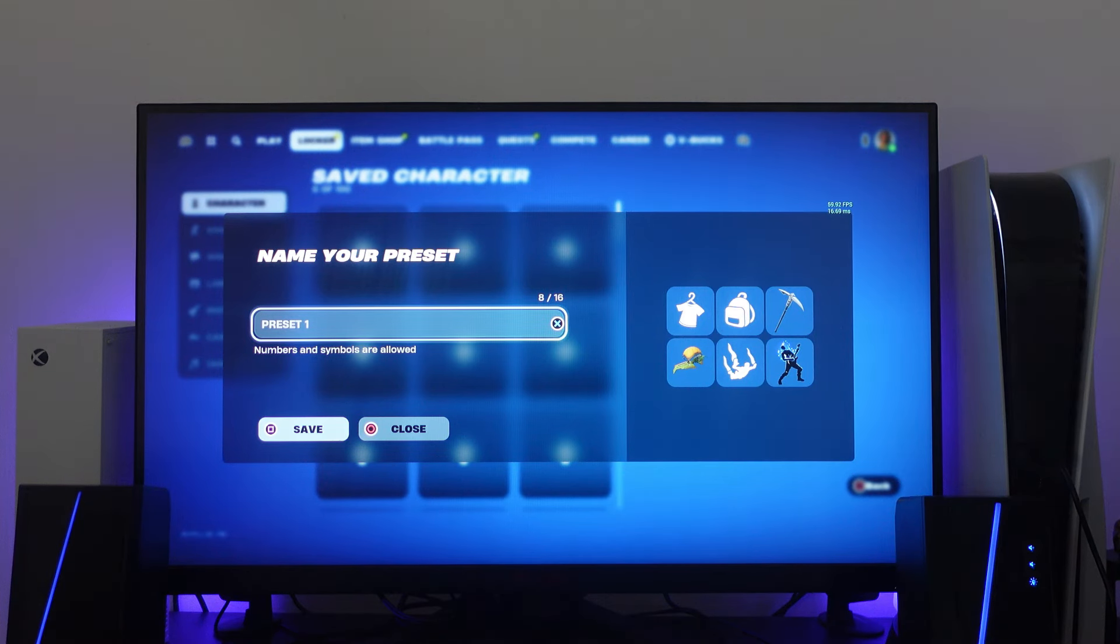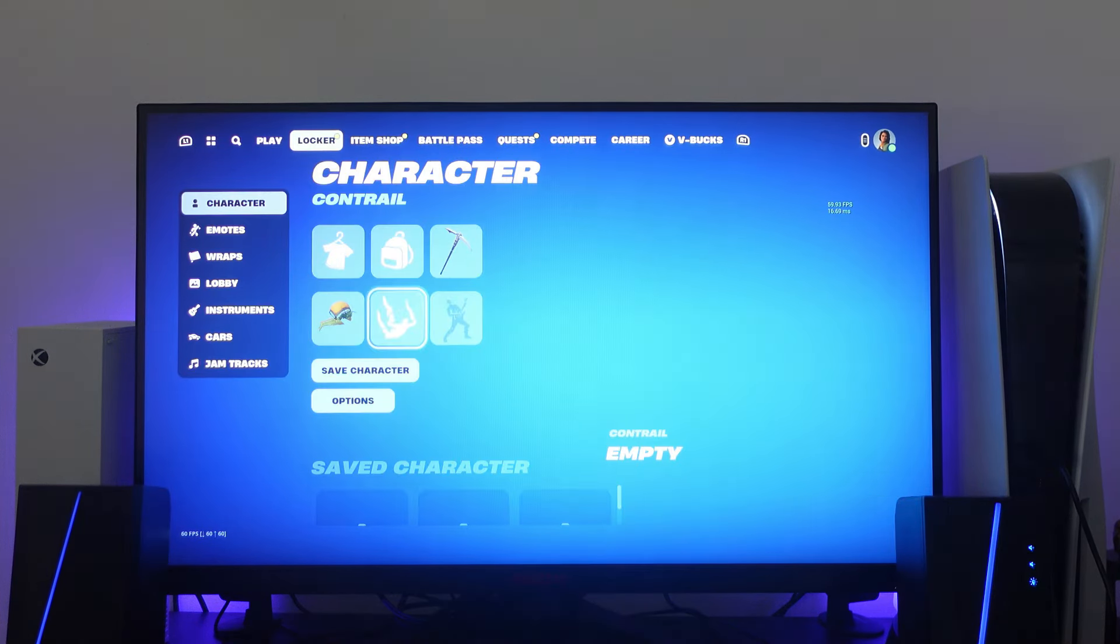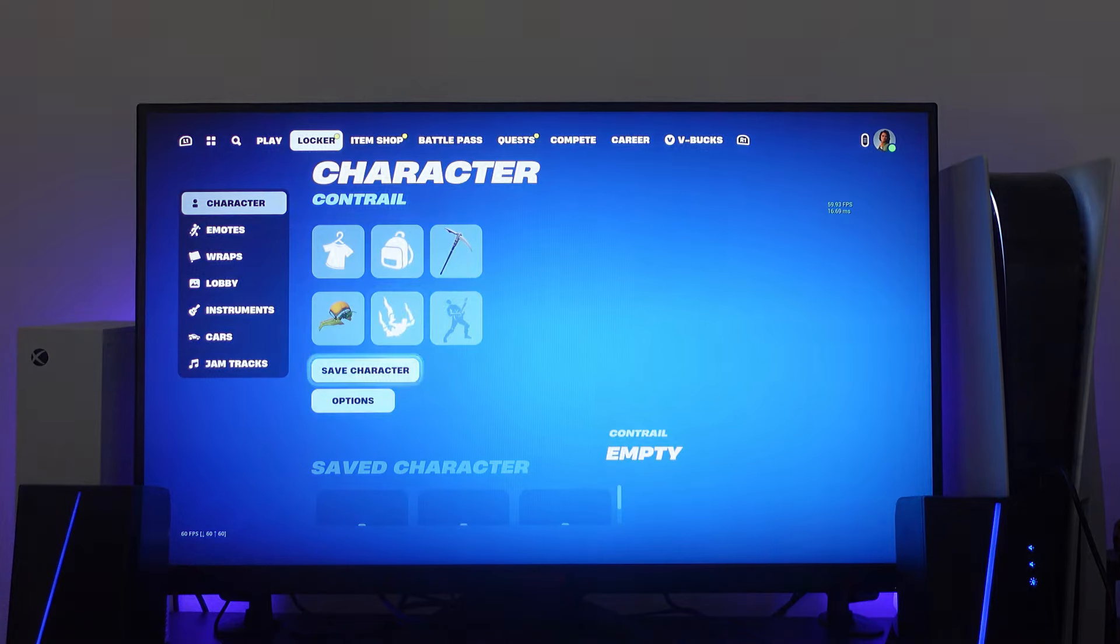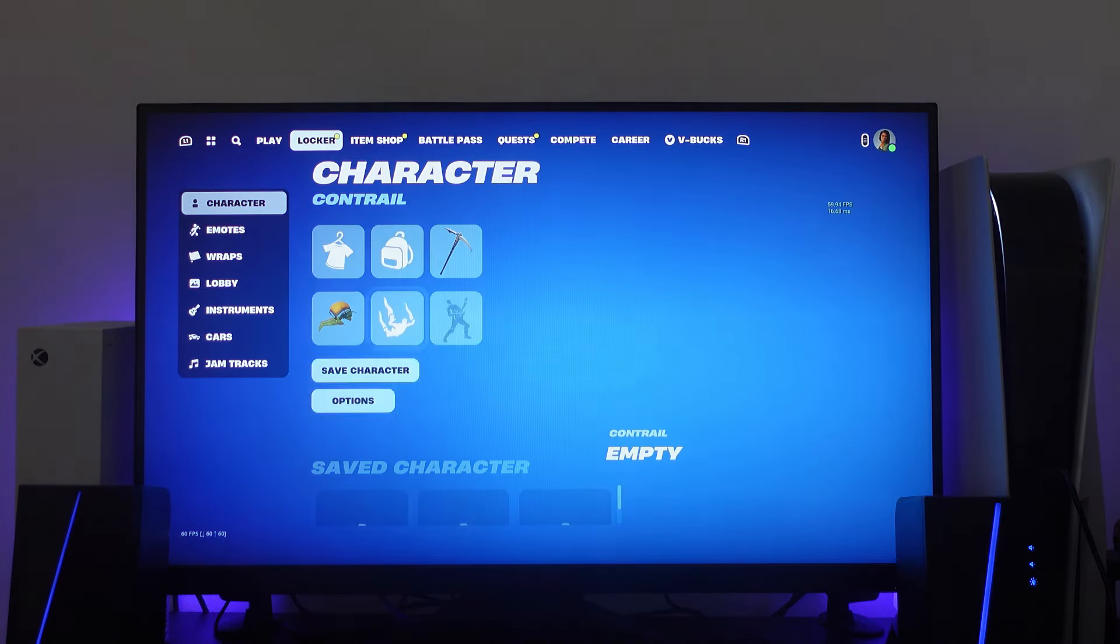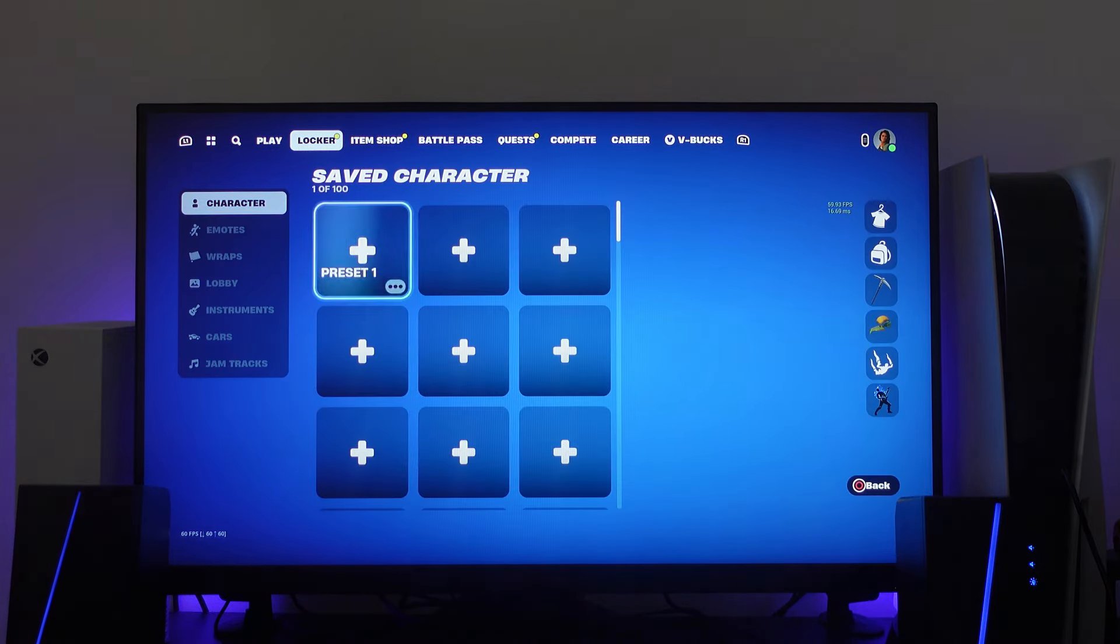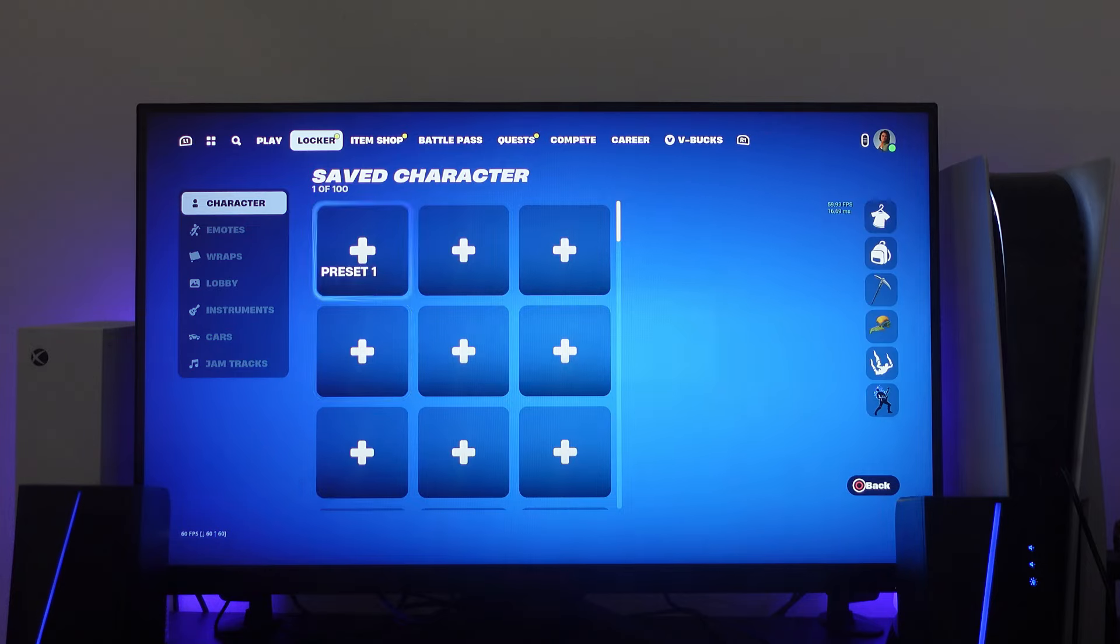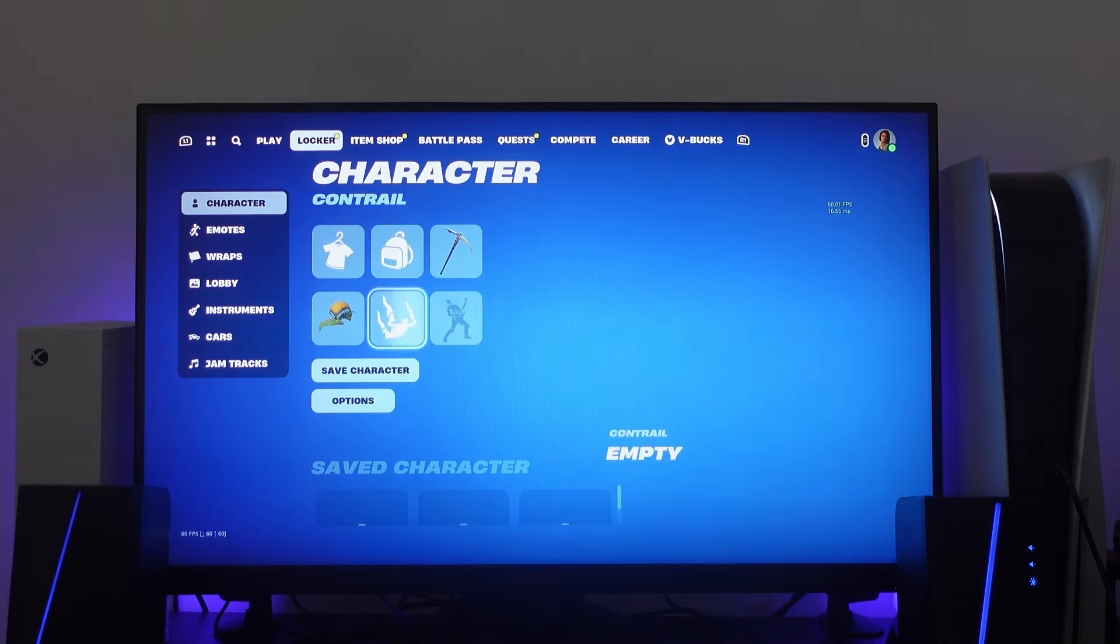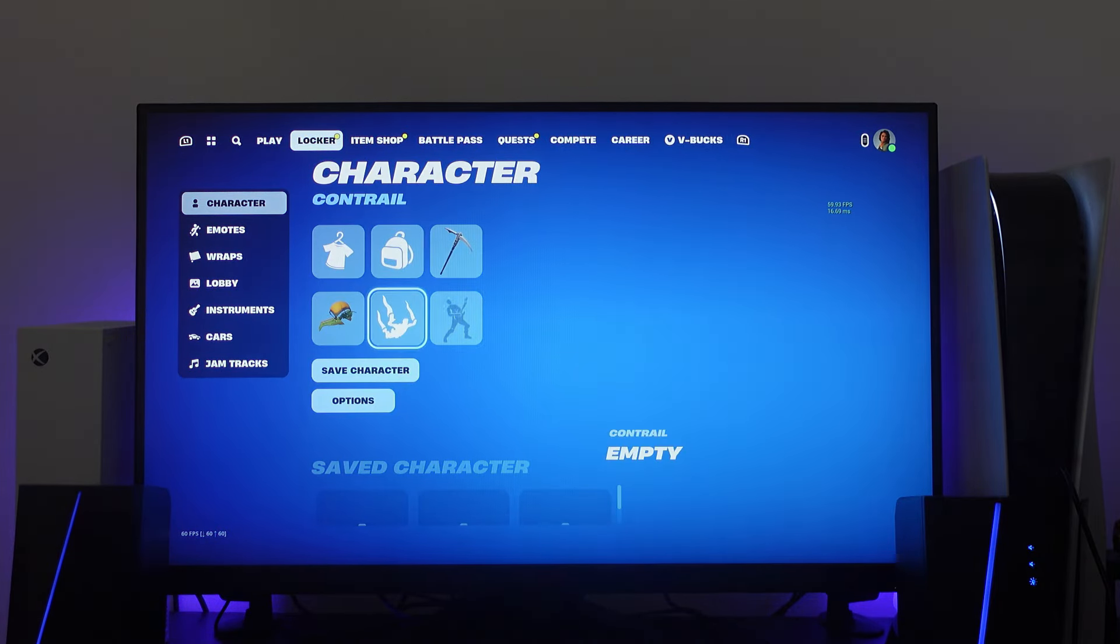Once you've named your character, go ahead and press square to save your character and that's going to be saved in your saved characters. So if you come down a bit you're going to see all your different saved characters here, then you would just press X to load your different characters.